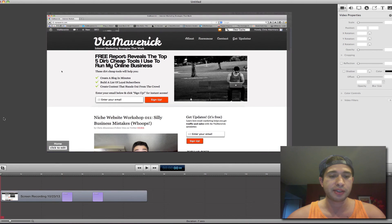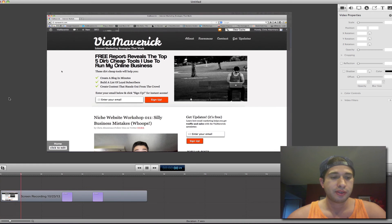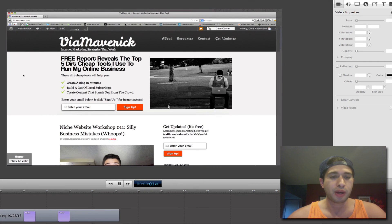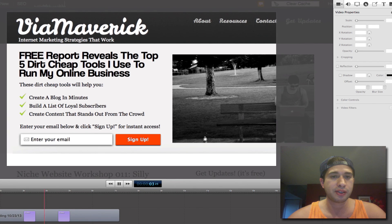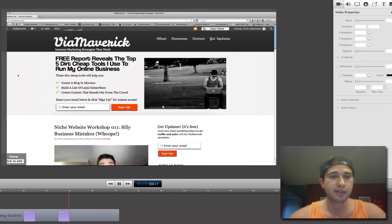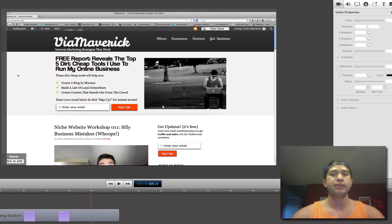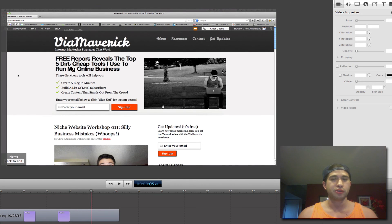So now let's replay that and just see how it looks. We're watching, we're watching, and then it zooms in and zooms out. So that is how you zoom in and zoom out using ScreenFlow.